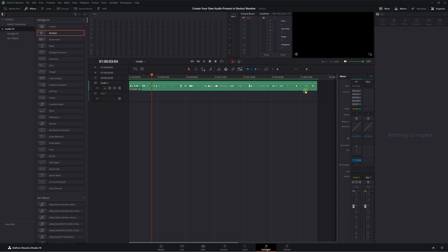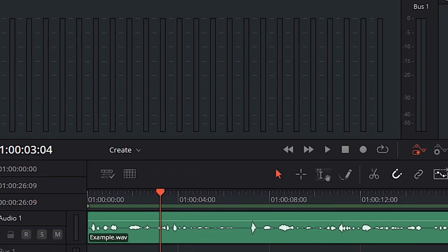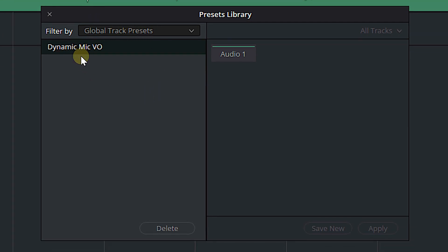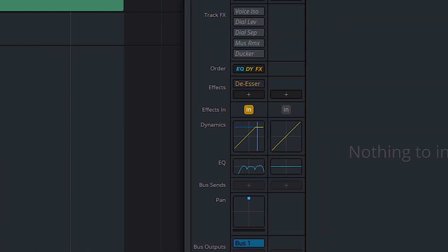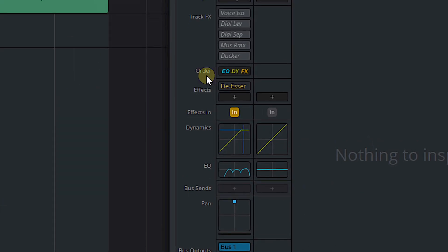Now that we've created our preset, what do we do with it? We apply it in our next video. Here's how. I've got the same piece of dialogue in a new timeline — I haven't done any audio processing at all. There's no EQ set, no dynamics set, no de-esser. The order of operations is in its default: effects, followed by dynamics, followed by EQ. So I'm going to come up to Fairlight, go to Presets Library just like before, go to Global Track Presets, select Dynamic Mic Voiceover, select Audio 1, and hit Apply. Then we come over to our mixer and we can see we've got our EQ, our dynamics, our de-esser with the same settings as before. And our order of operations has changed to process EQ first, then dynamics, then effects.